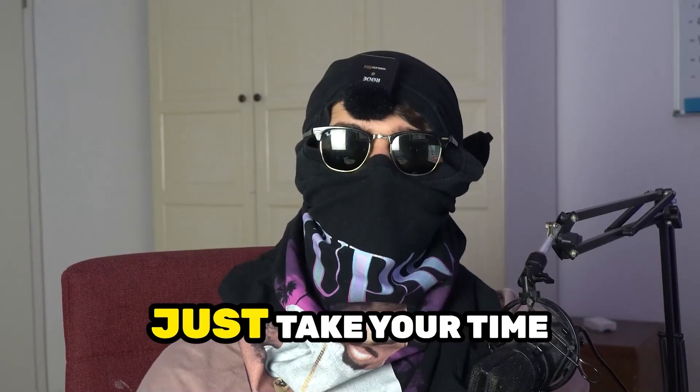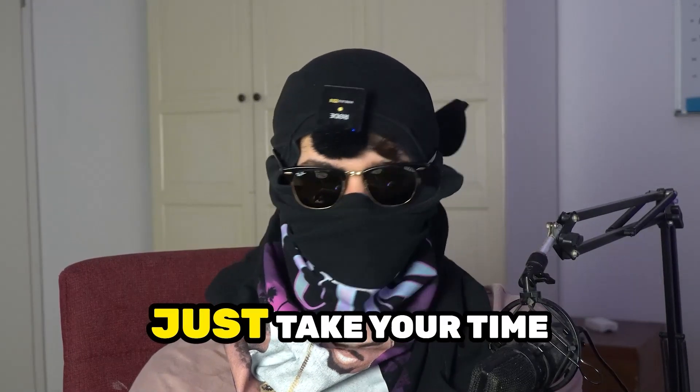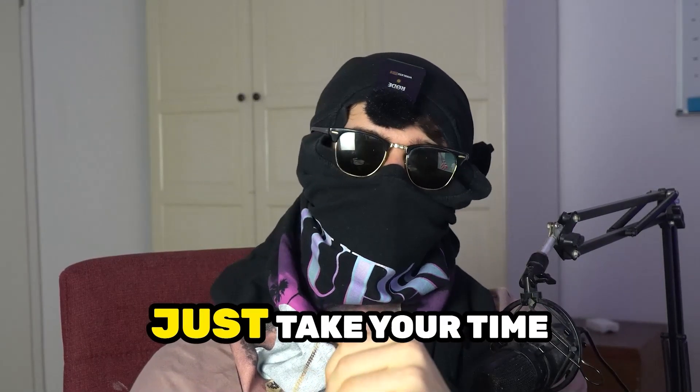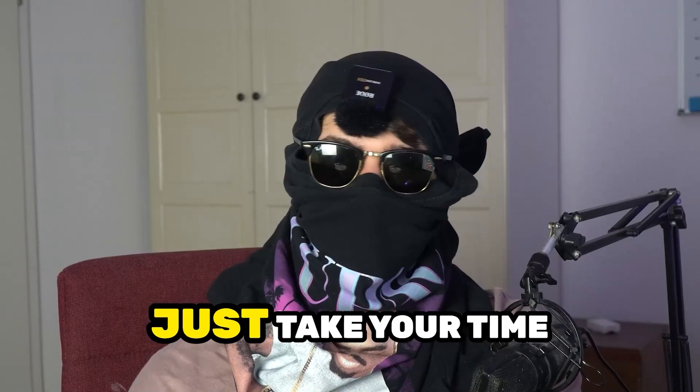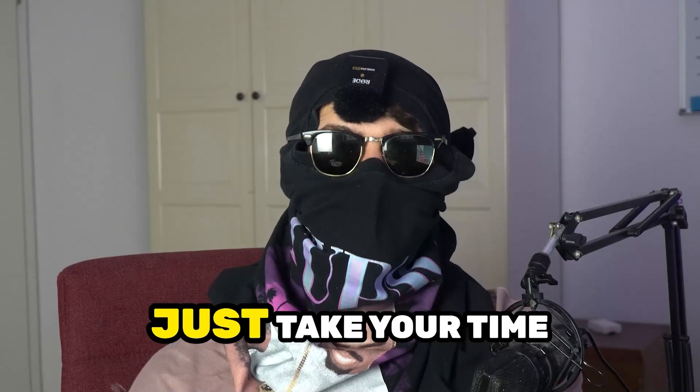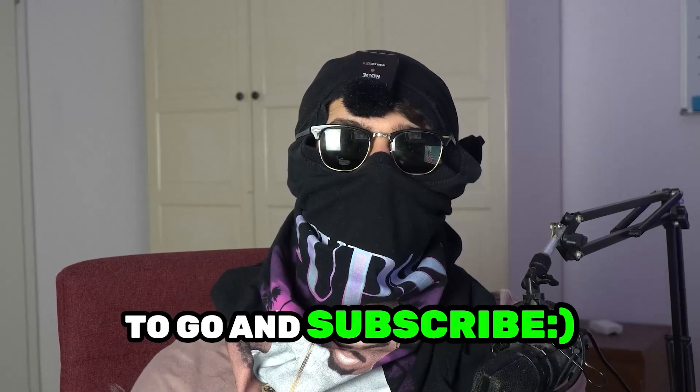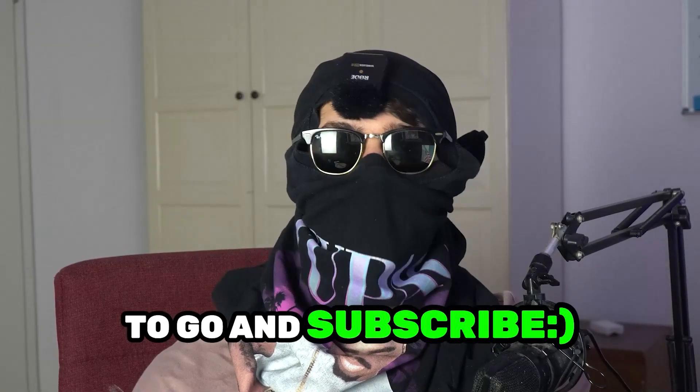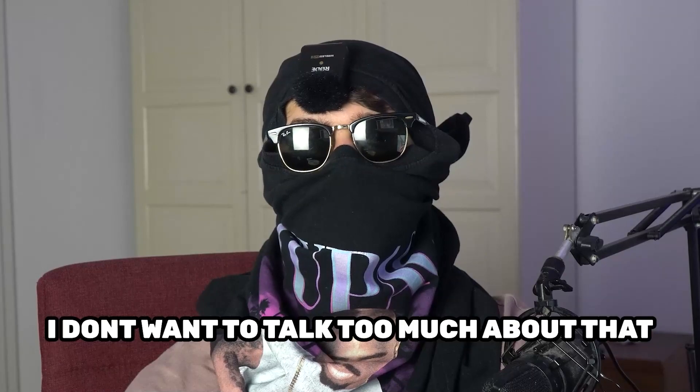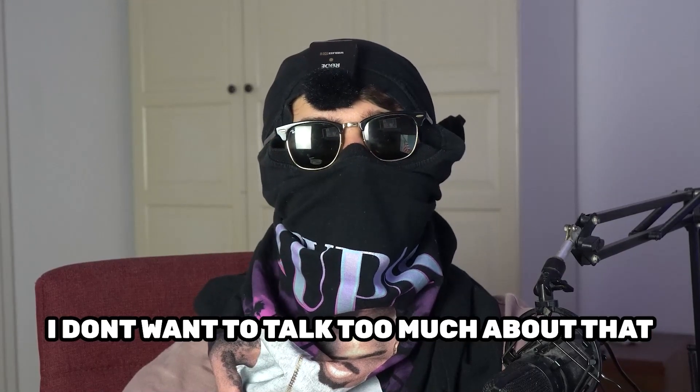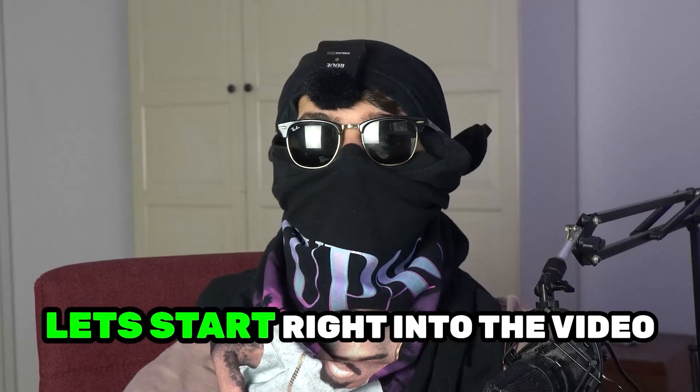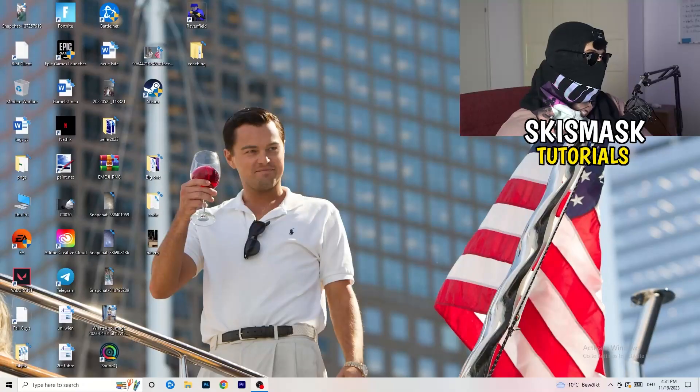If you would take your time, it will cost you one second, to go and subscribe to my channel. I don't want to talk too much about that. Let's start right into the video.